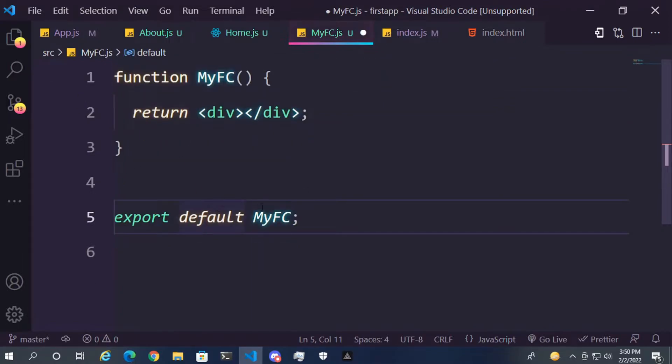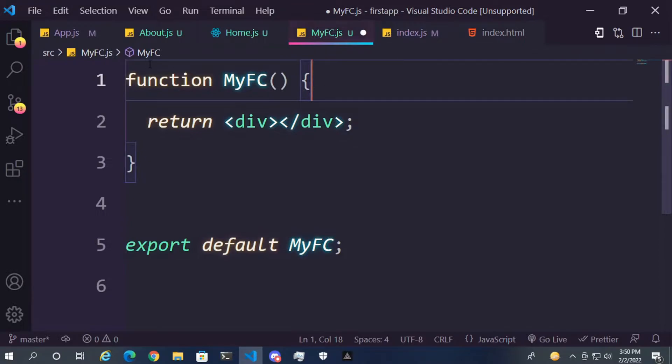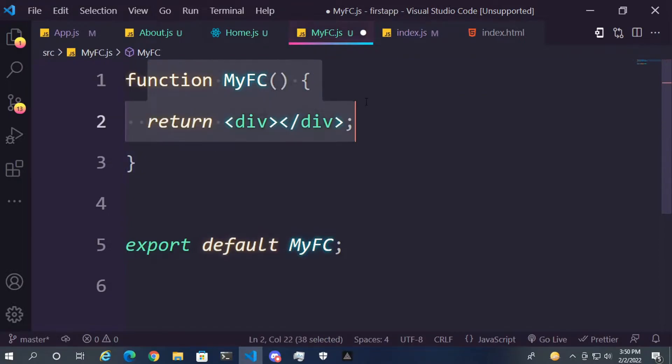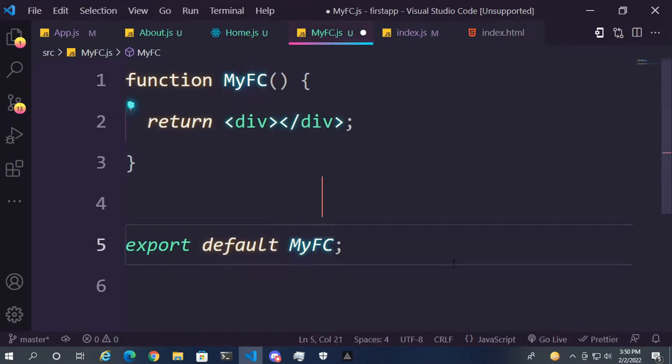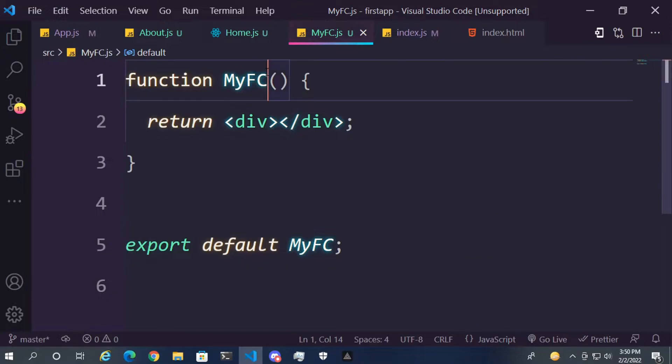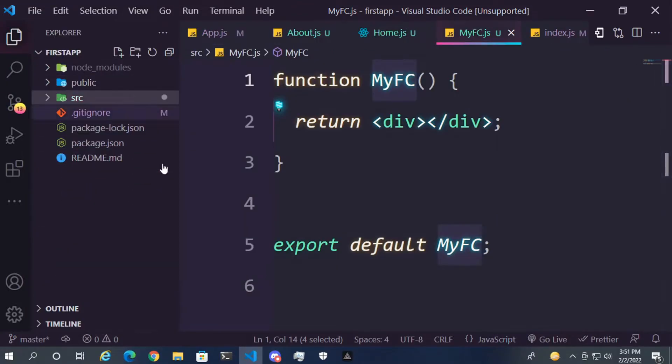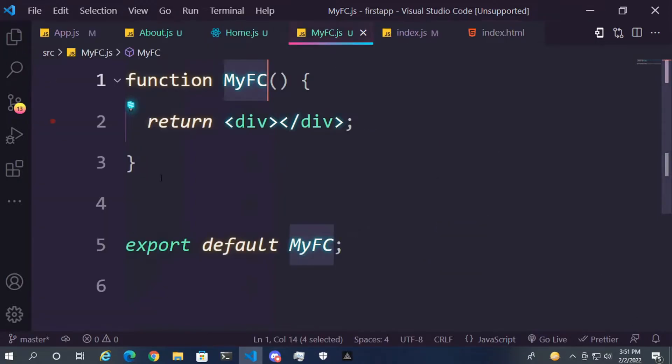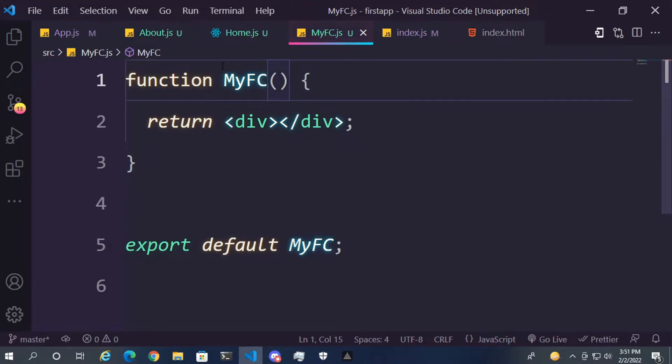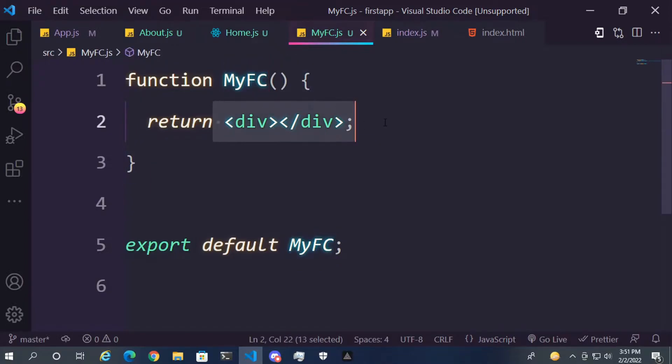So let's understand the code line by line. First we are creating a function with the file name which is MyFC. If you have a file called home, you need to create a function called home. Make sure you create the function same as the name of the file. That's quite important.